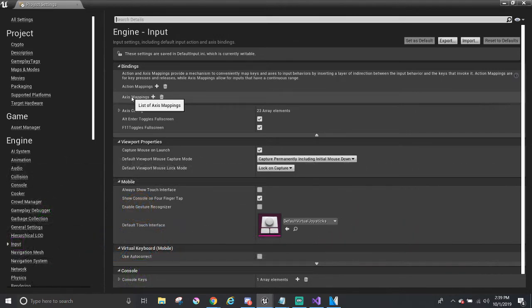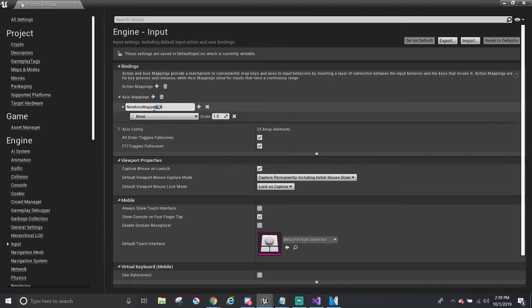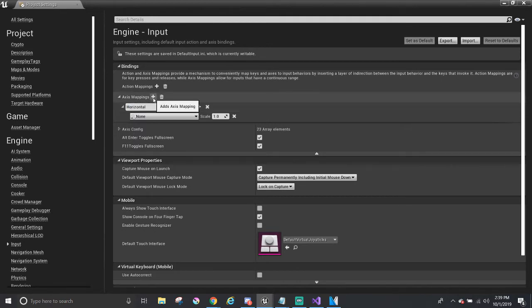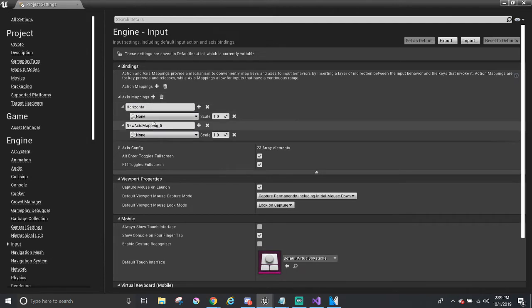So we'll add in buttons here to move our ball. For the first axis, I'm going to call it Horizontal to represent going left or right. Adding in another axis by clicking on the same plus sign we clicked before and calling this one Vertical to represent going forward and back. We made two axes, but we need to pick which buttons to associate them with.